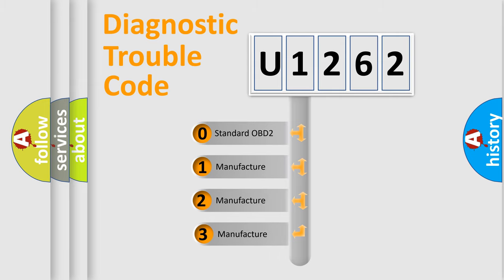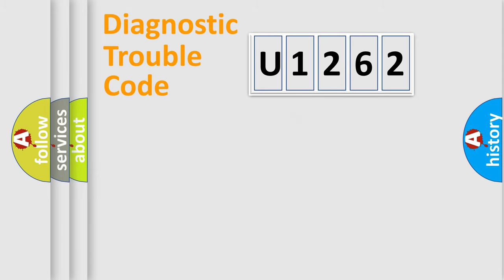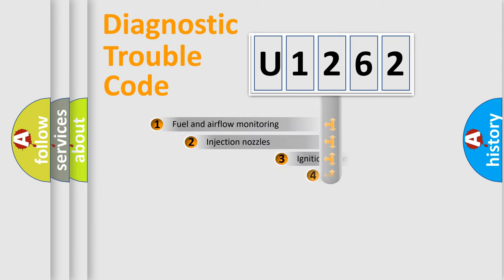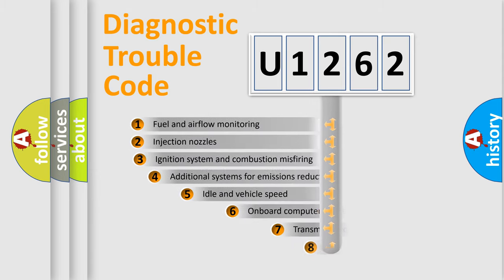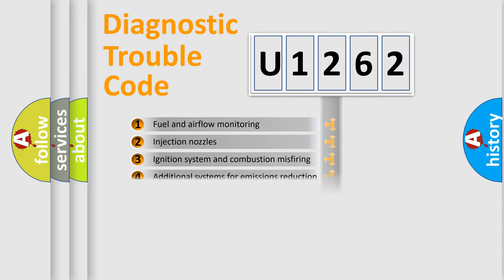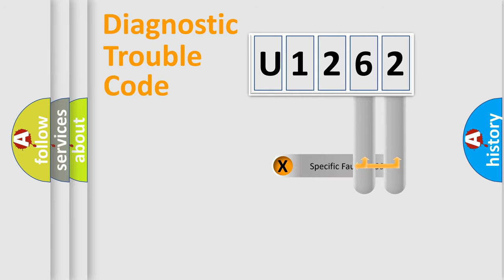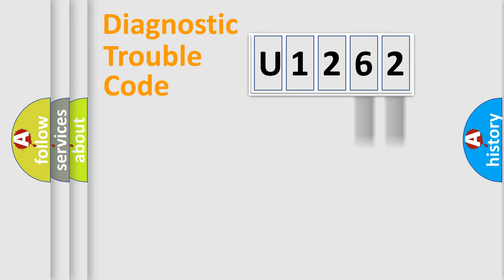If the second character is expressed as zero, it is a standardized error. In the case of numbers 1, 2, 3, it is a more specific expression of the car-specific error. The third character specifies a subset of errors. The distribution shown is valid only for the standardized DTC code.